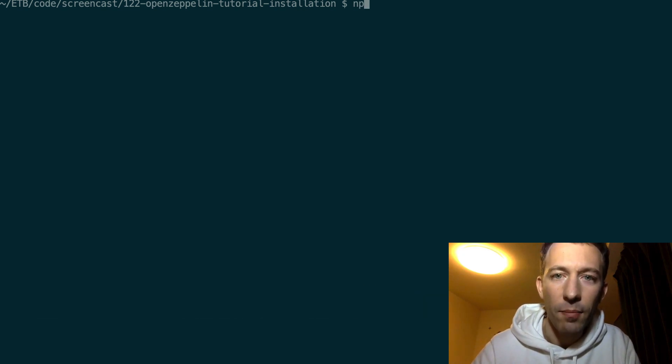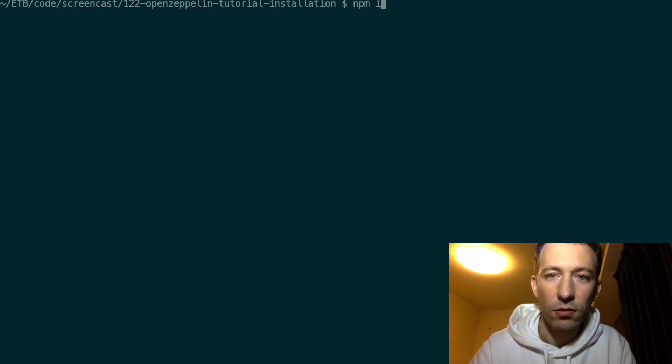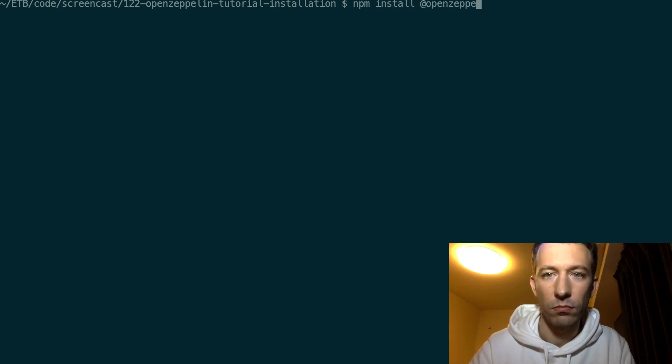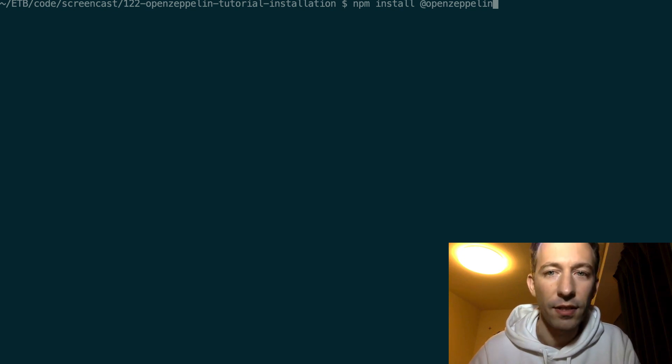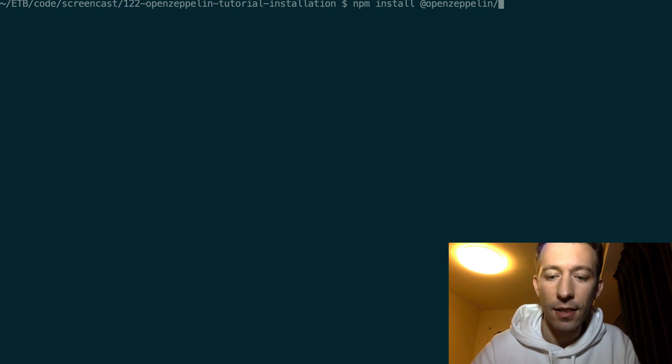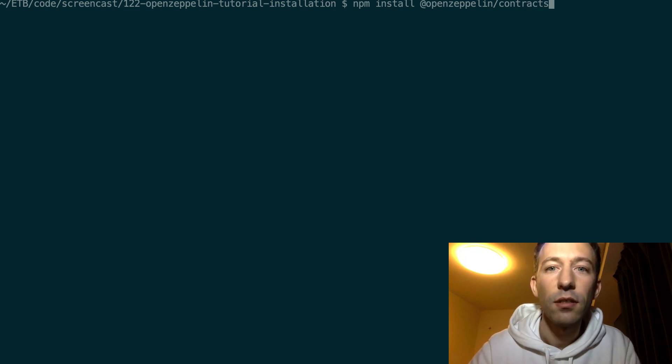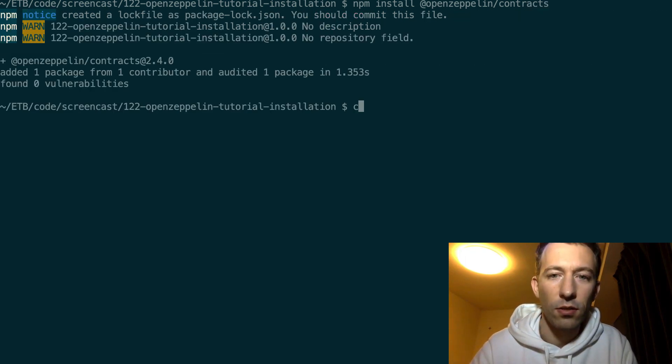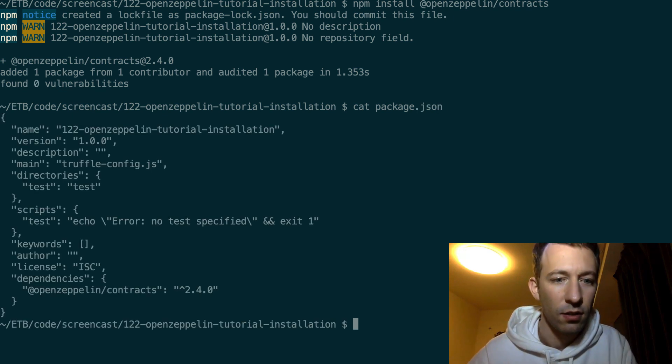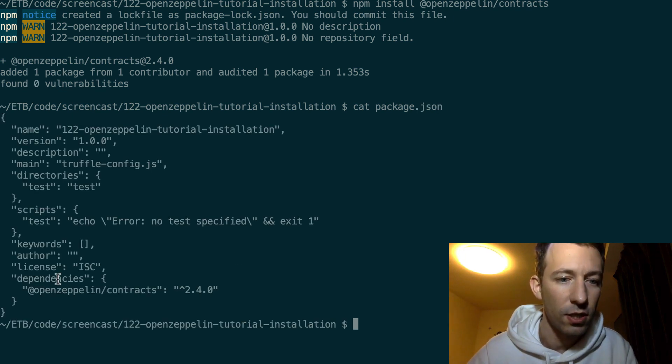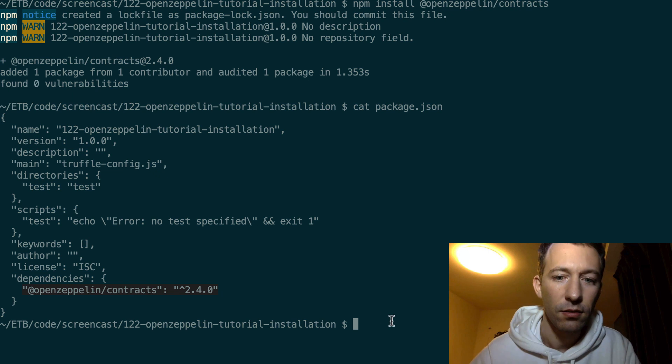And now I'm going to install the OpenZeppelin npm package. So this is a scoped package, that's why you have the at sign, and then the full name is /contracts. All right. So now if we check in package.json, then you can see that we have added a dependency here.